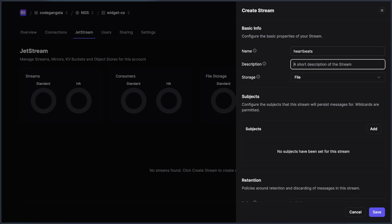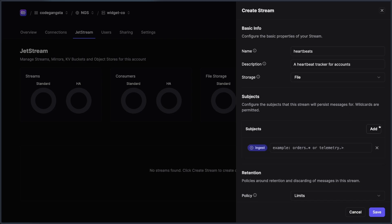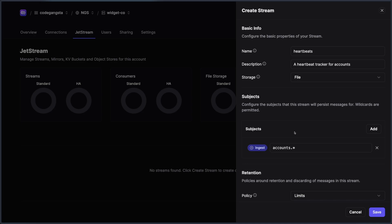And I'm going to say a heartbeat tracker for accounts. And because I know that we have a subject here, I can go down to the subjects tab and I can say I want to track accounts dot star. And that way we can get info from our heartbeats that are coming from our various accounts in our fictitious widget co deployment.